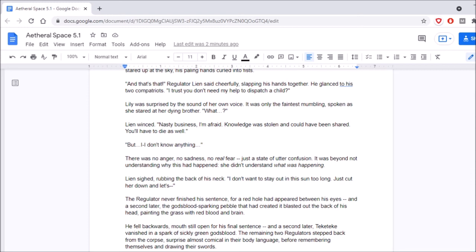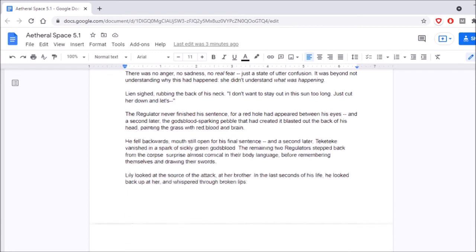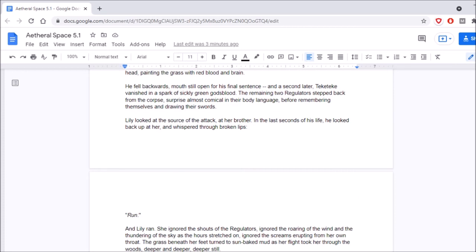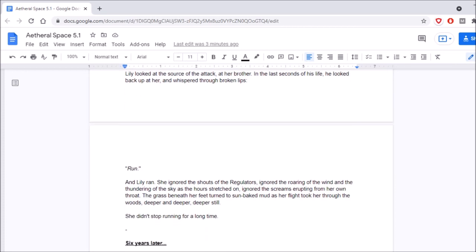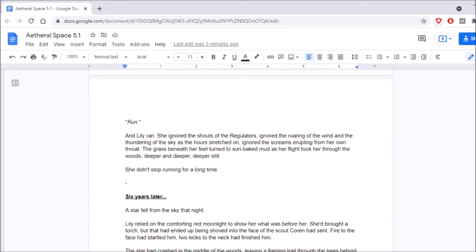The remaining two regulators stepped back from the corpse, surprise almost comical in their body language, before remembering themselves and drawing their swords. Lily looked at the source of the attack, at her brother. In the last seconds of his life, he looked back up at her and... Oh no, Aaron! He looked back up at her and whispered through broken lips, Run! And Lily ran. She ignored the shouts of the regulators, ignored the roaring of the wind and the thundering of the skies the hours stretched on, ignored the screams erupting from her own throat. The grass beneath her feet turned to sun-baked mud as her flight took her through the woods, deeper and deeper, deeper still. She didn't stop running for a long time.